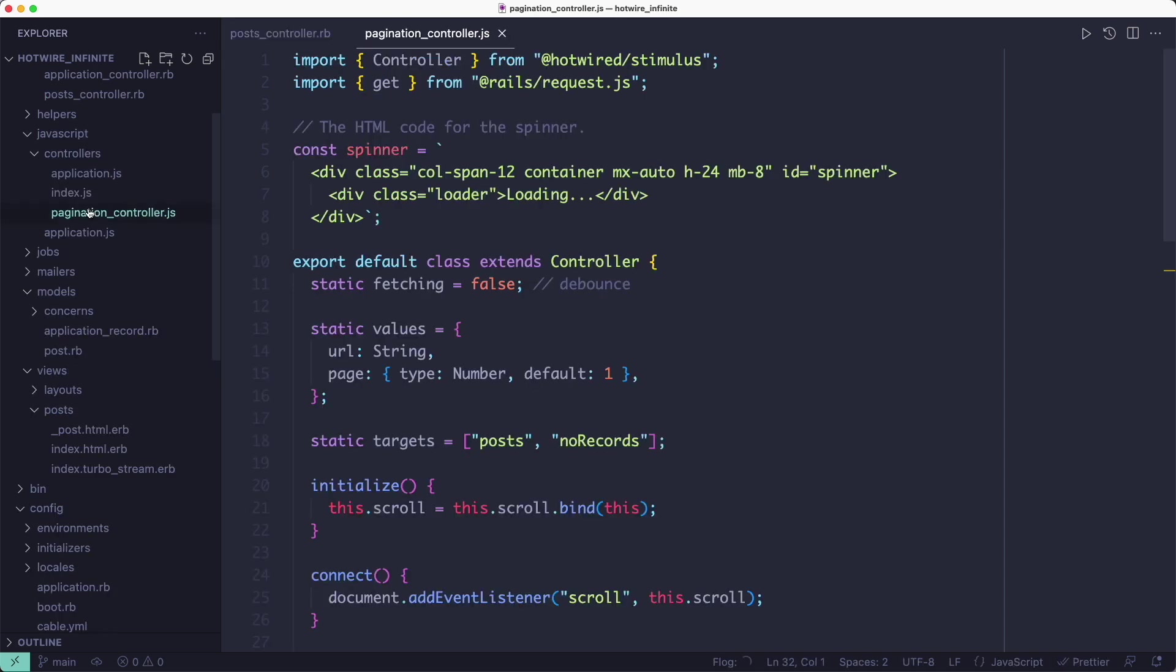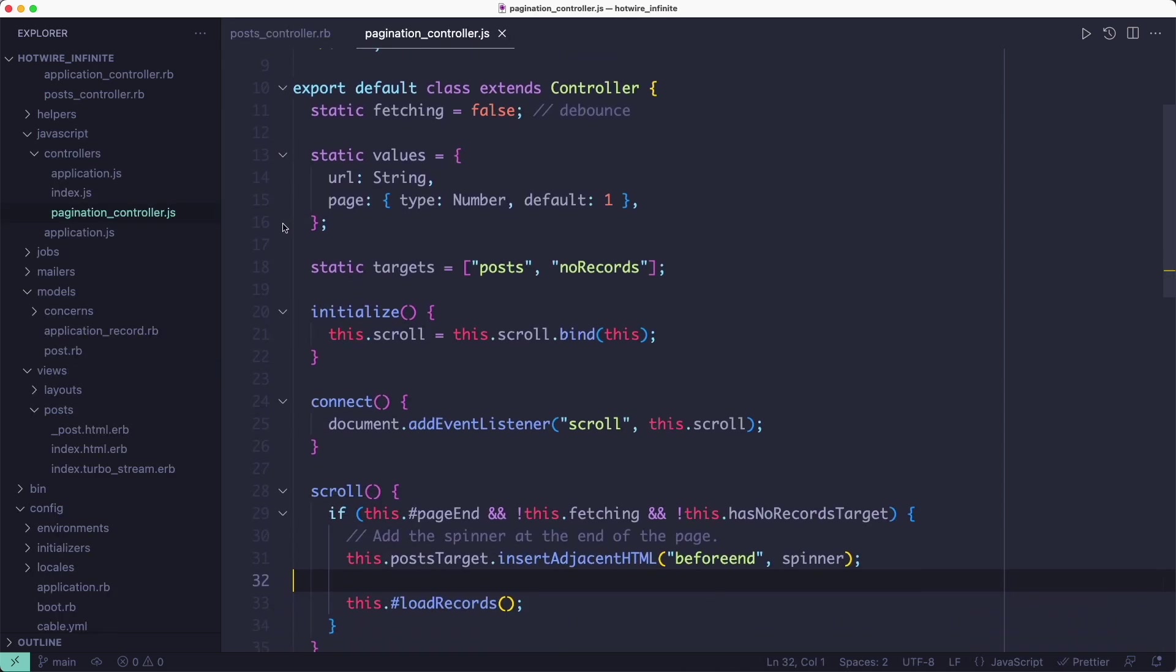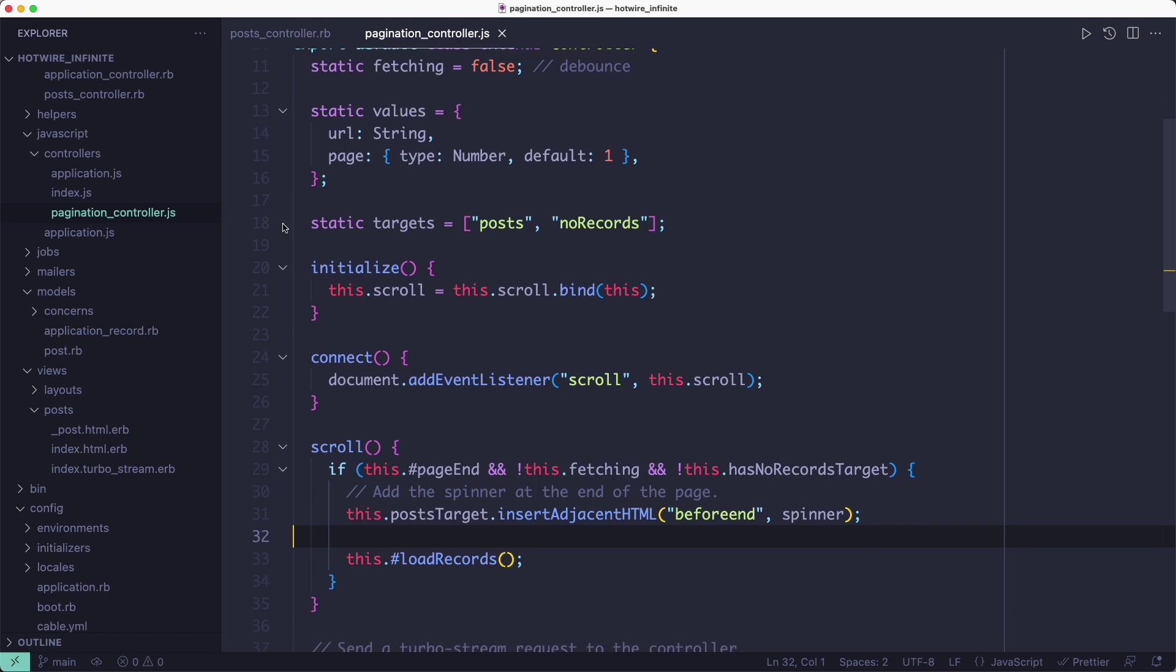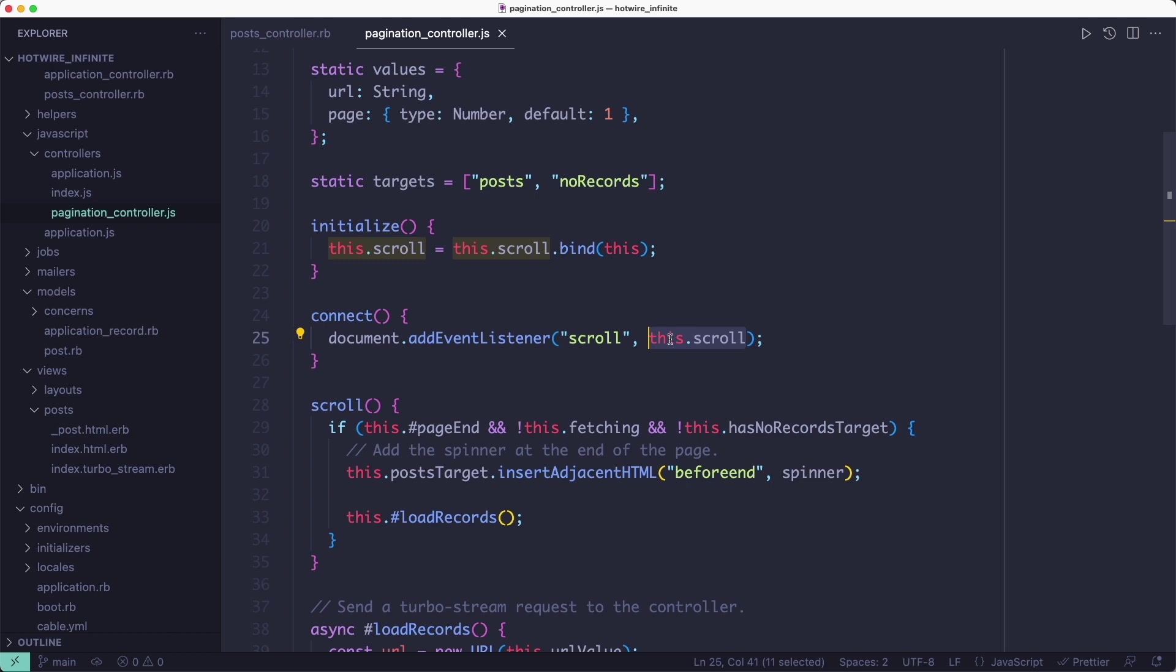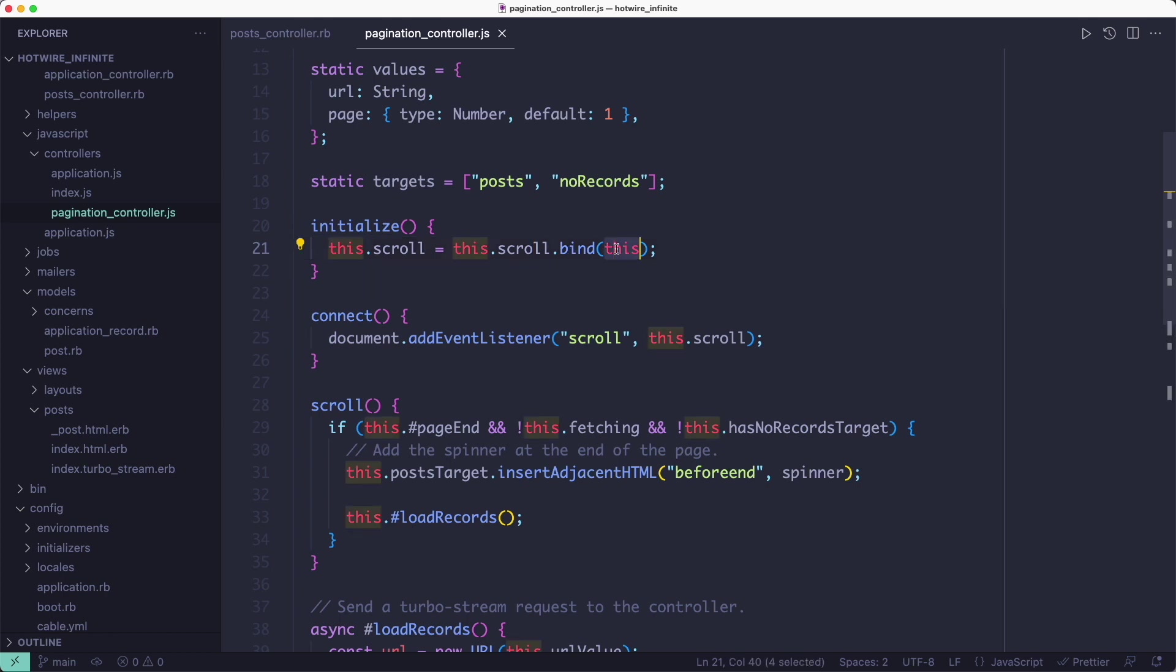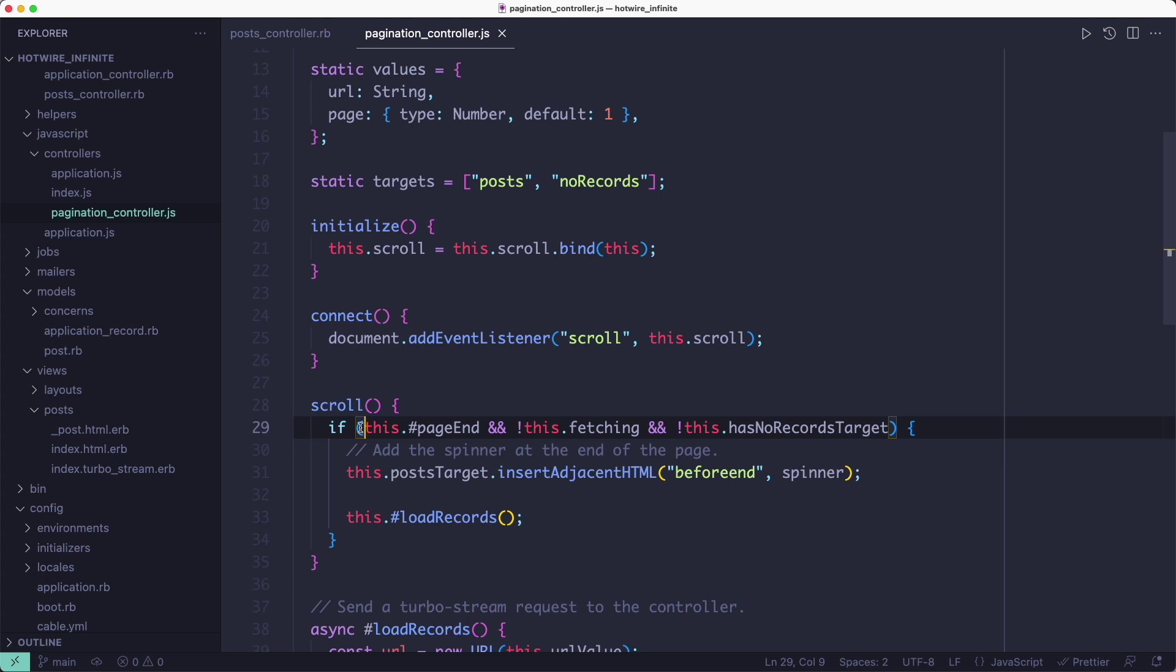We're going to rely on a Stimulus controller to handle the user's scroll events. It will register a scroll event handler and call its own scroll method every time that event gets triggered. For all this to work, I need to bind 'this' here. Without that, 'this' will point to the document instead of the controller object.